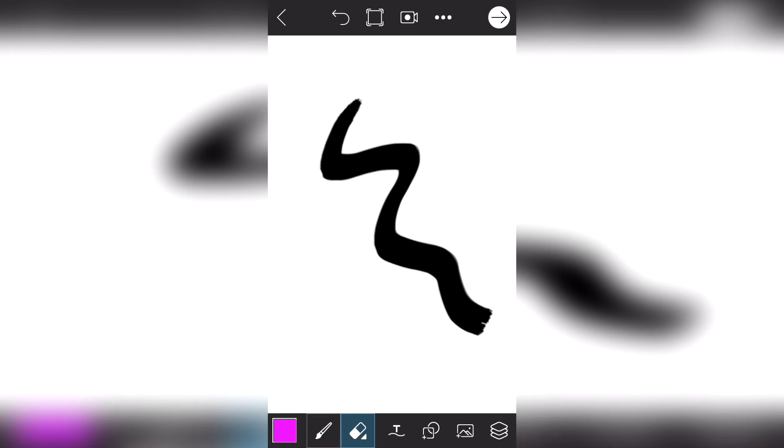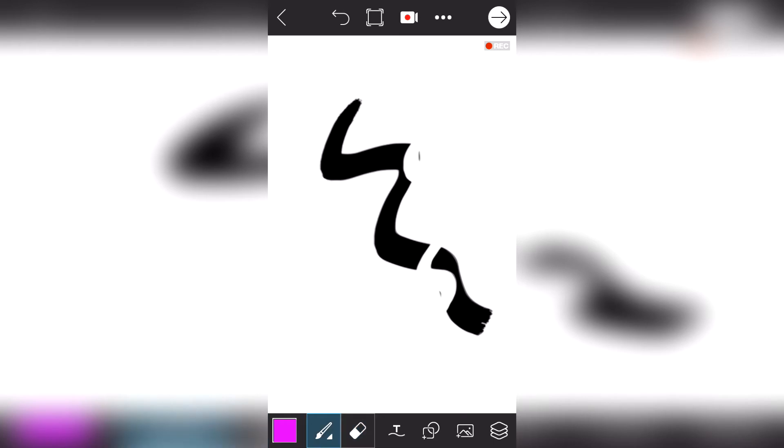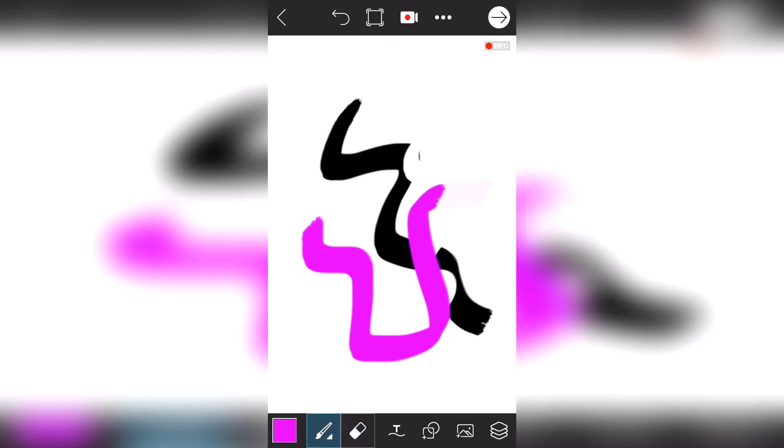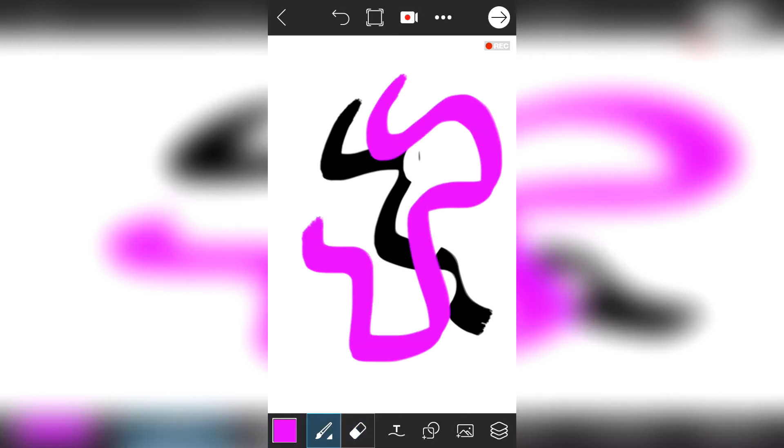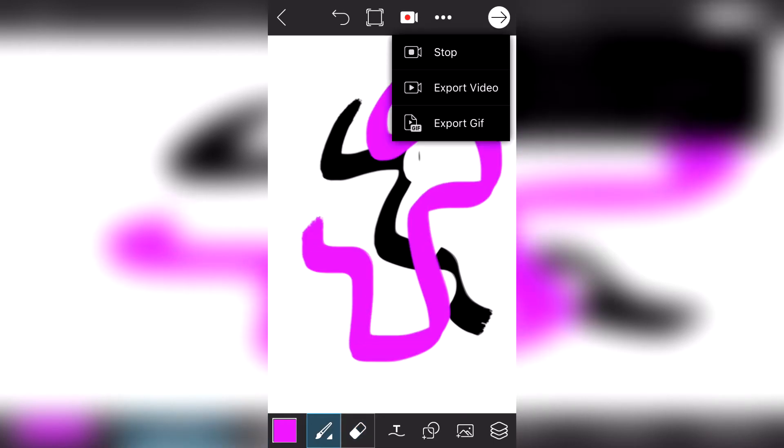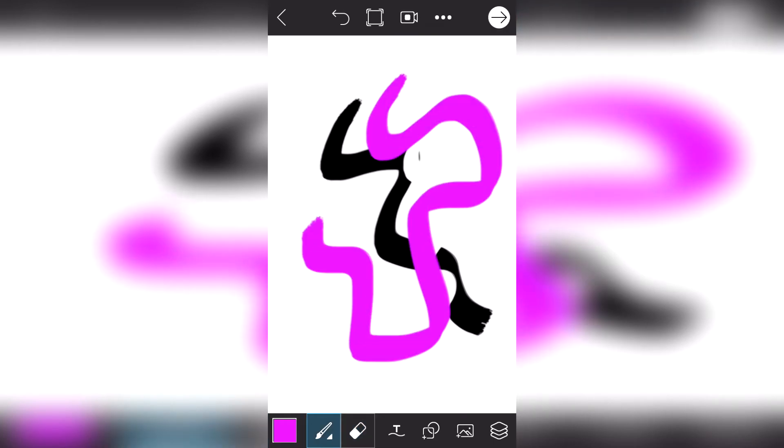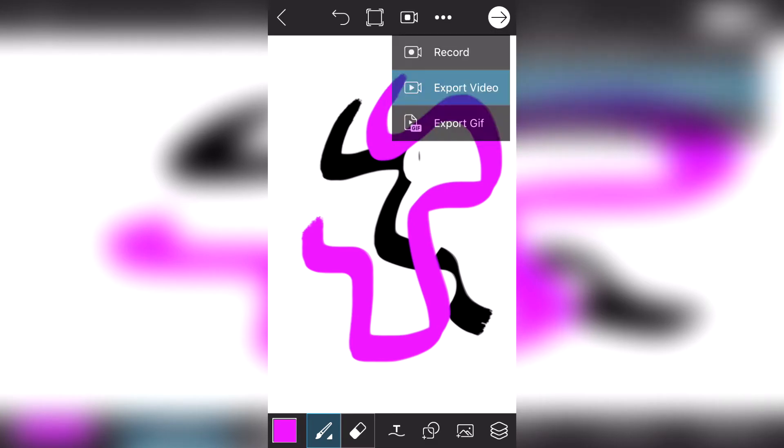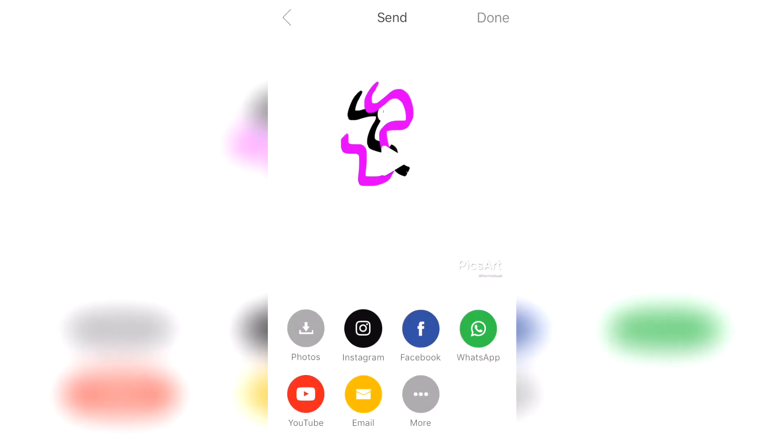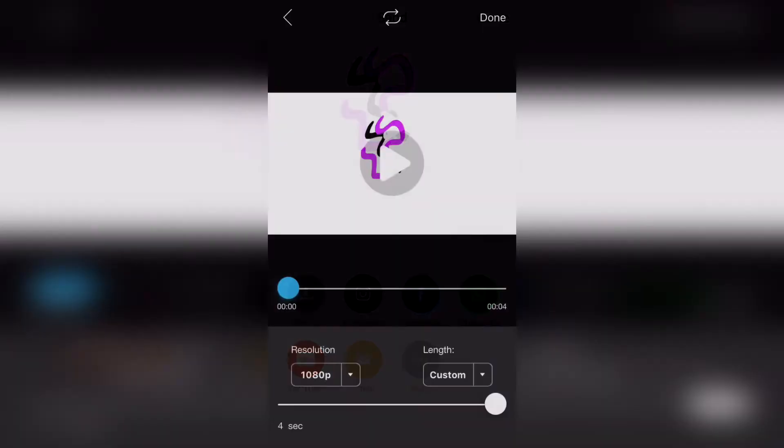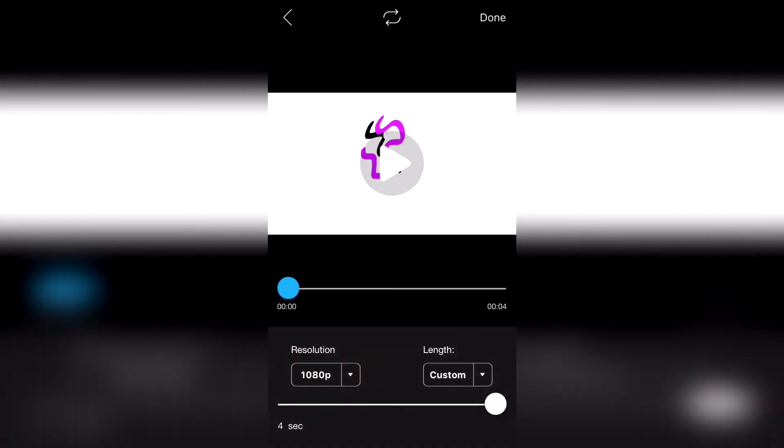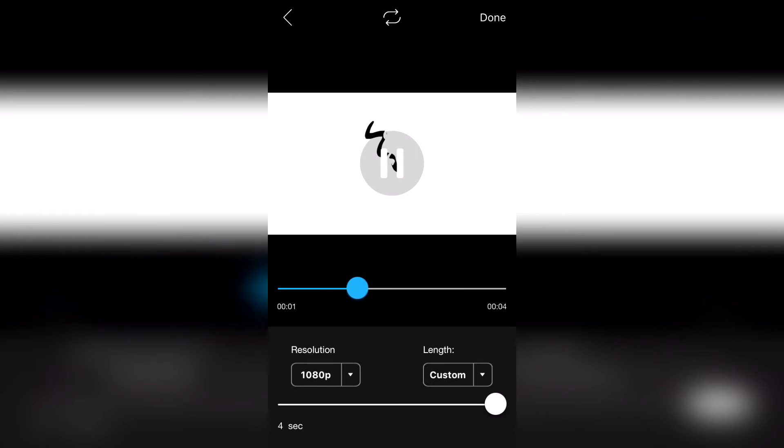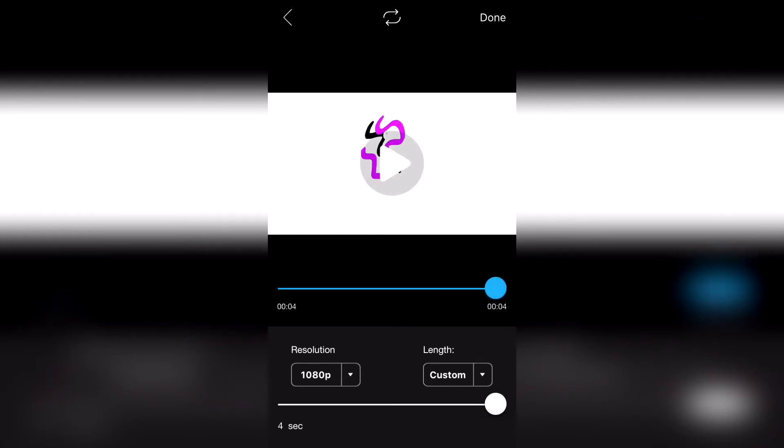What I really love about PicsArt is that you can actually record your art. I will show you a quick example, so I'll just make some scribbles. Alright, so now let's stop and let's actually view it. As you can see, it actually works.